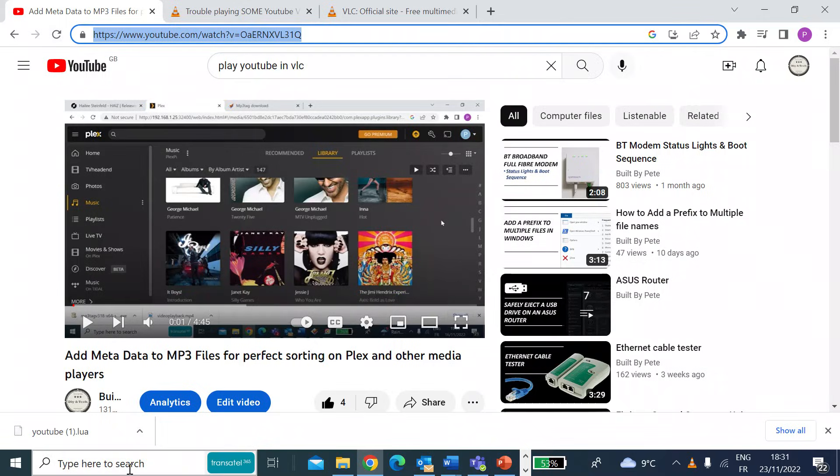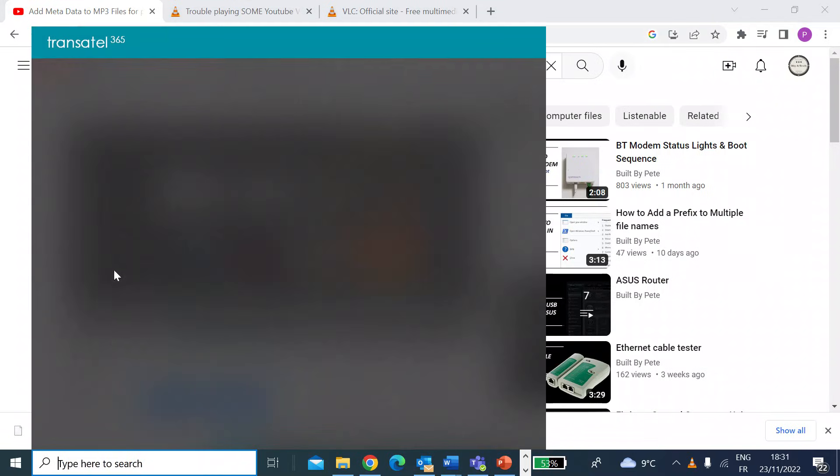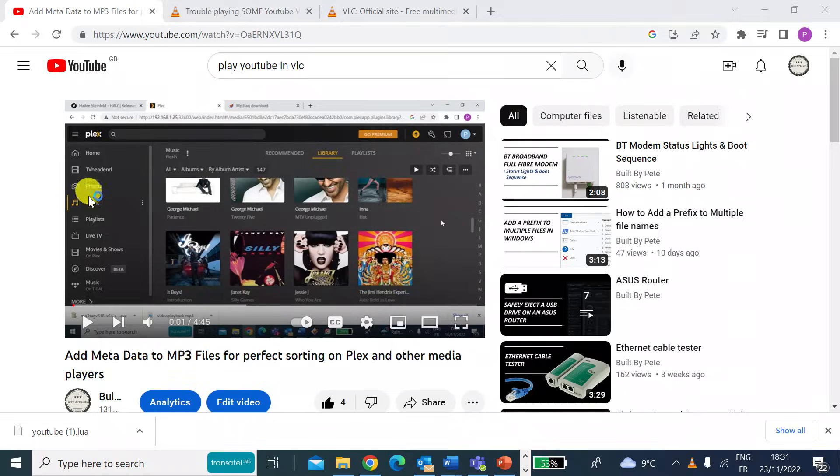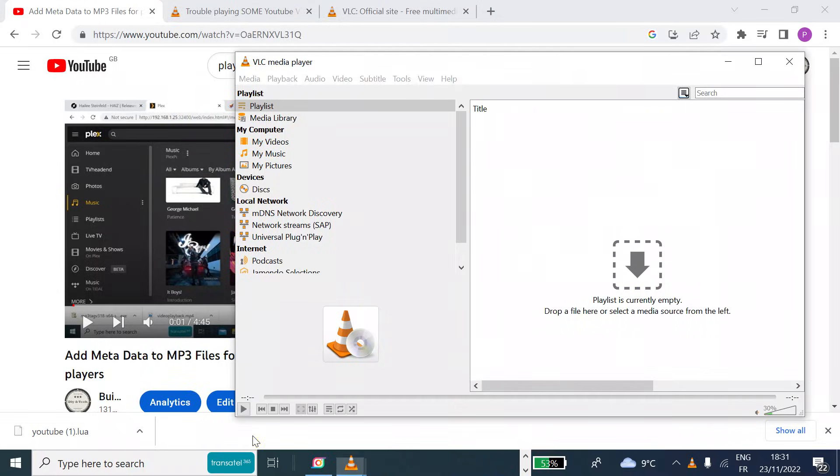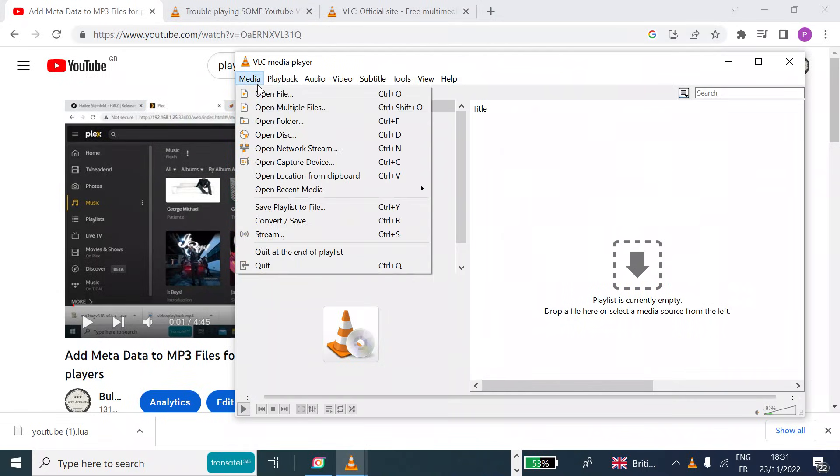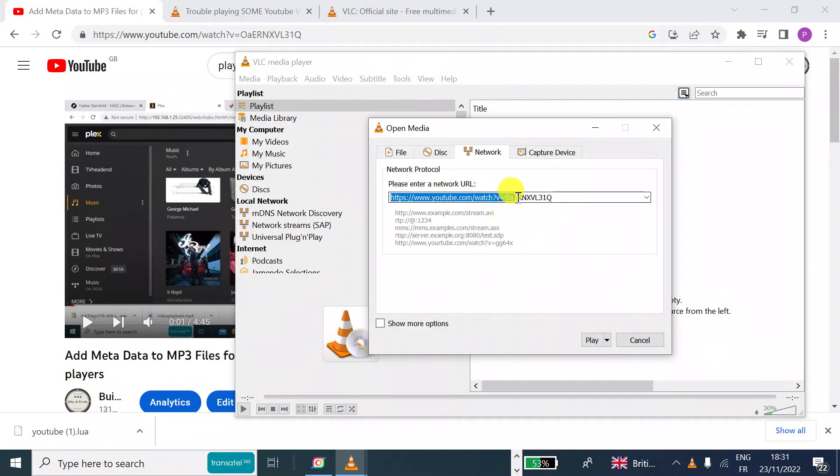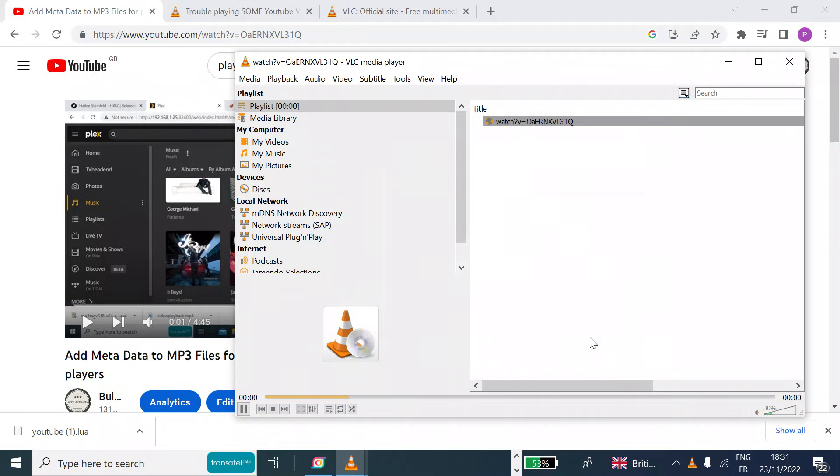Then go back to the VLC player, and then from the media menu, select open network stream, paste that address in this window. So that's the address from YouTube for my particular video, and then just hit play.